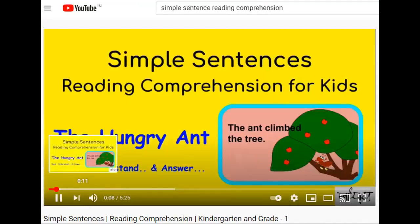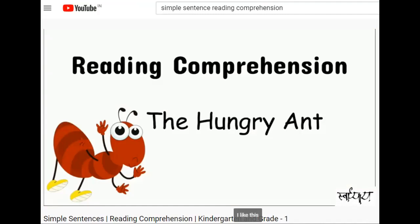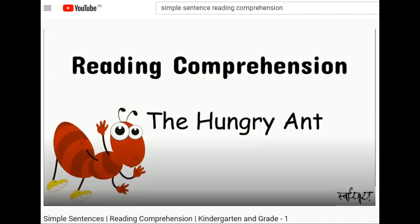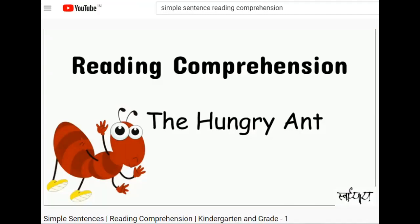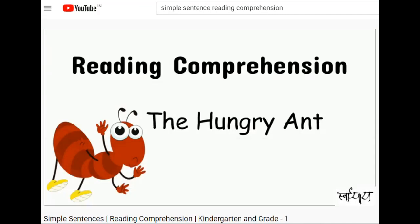Today we will do a reading comprehension. We will read some simple sentences together and try to understand the story of the hungry ant. At the end, you have to answer a few questions.